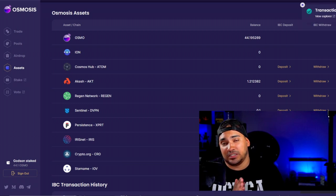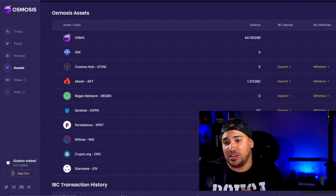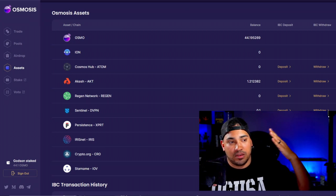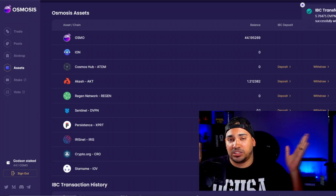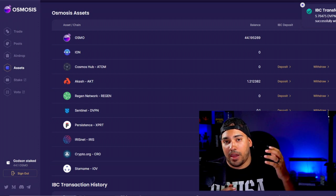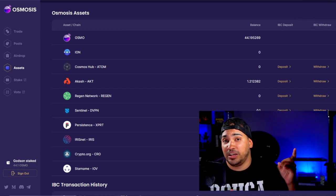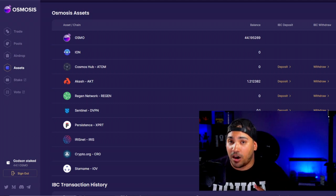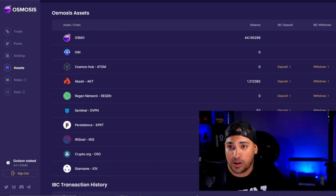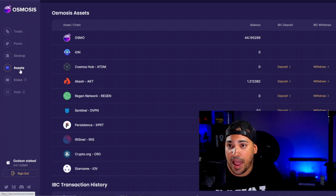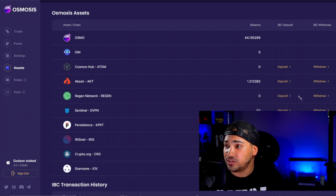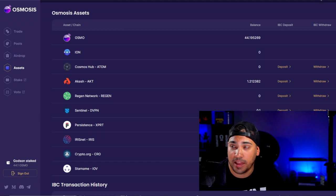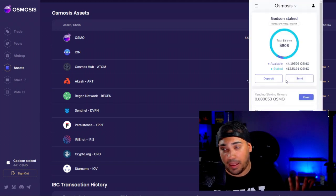So basically to simplify this: IBC is basically just think of it like a bridge that you could walk across — the Osmosis Exchange and the Keplr wallet are synced together. Osmosis coin doesn't need to use the IBC, but every other coin does. So if you have any other coin besides Osmosis, go down to your Assets, find the coin, and either deposit or withdraw it. If it's in the Keplr wallet and it's earning from staking, that's pretty much it.